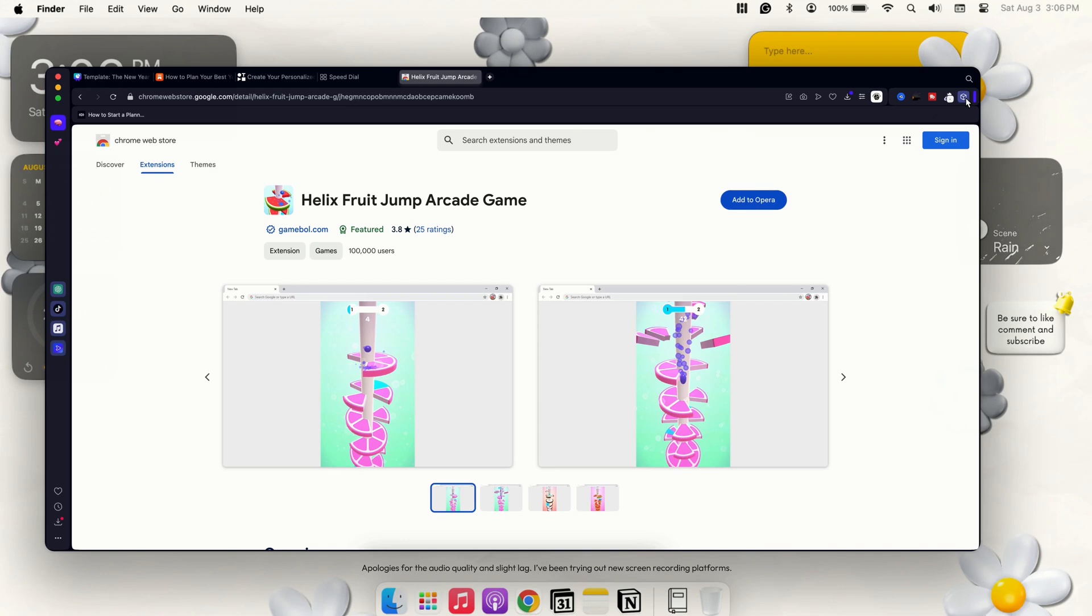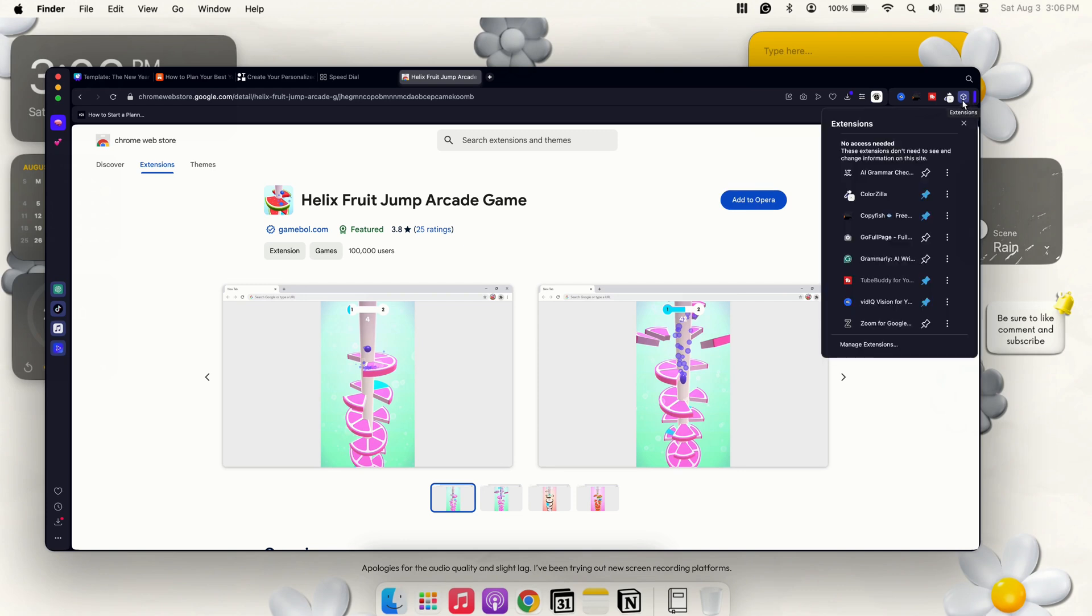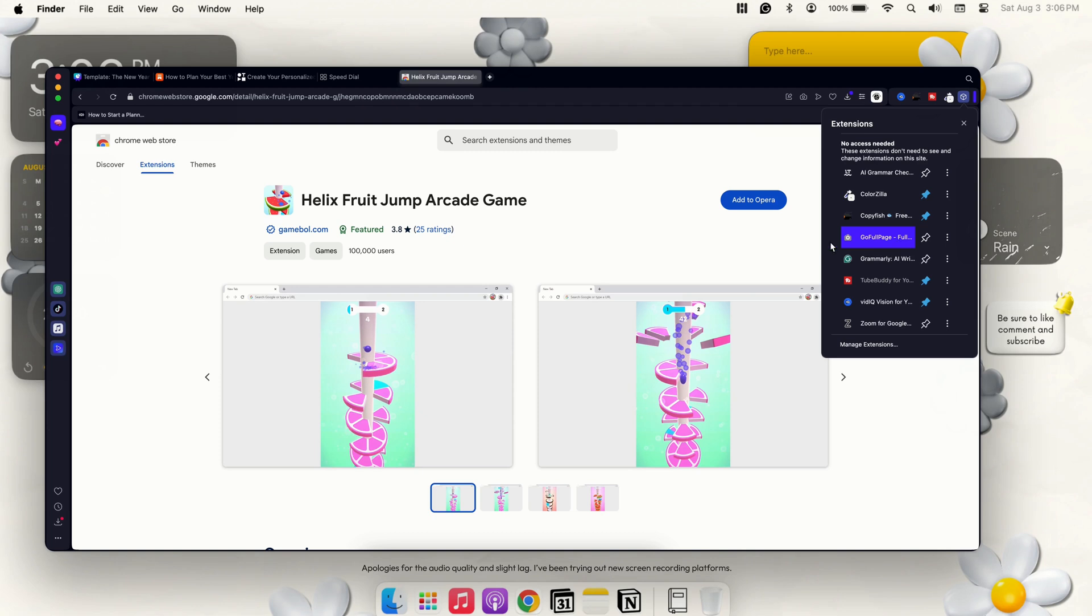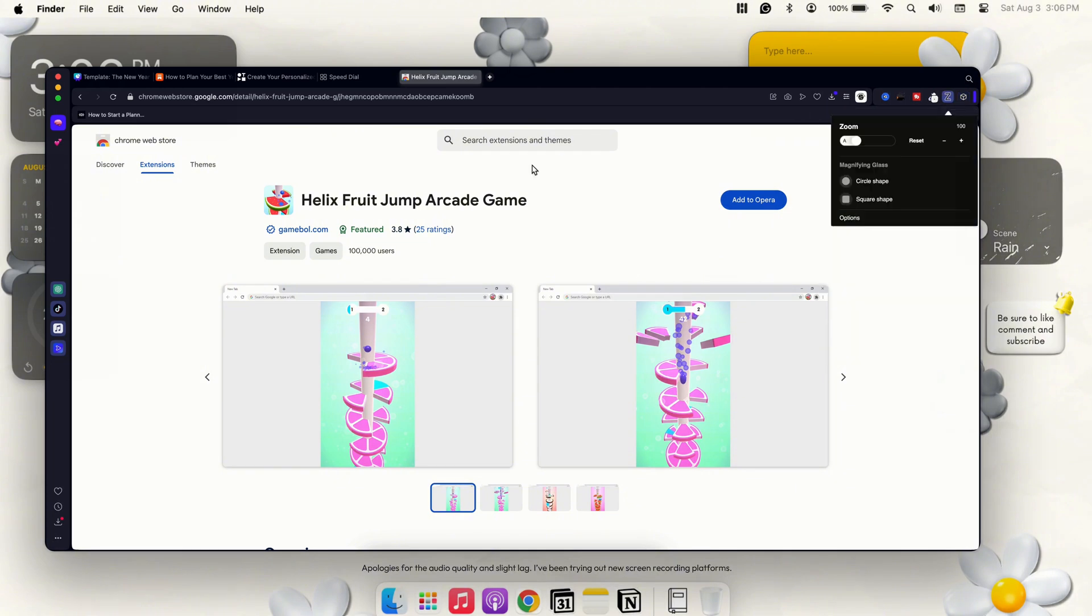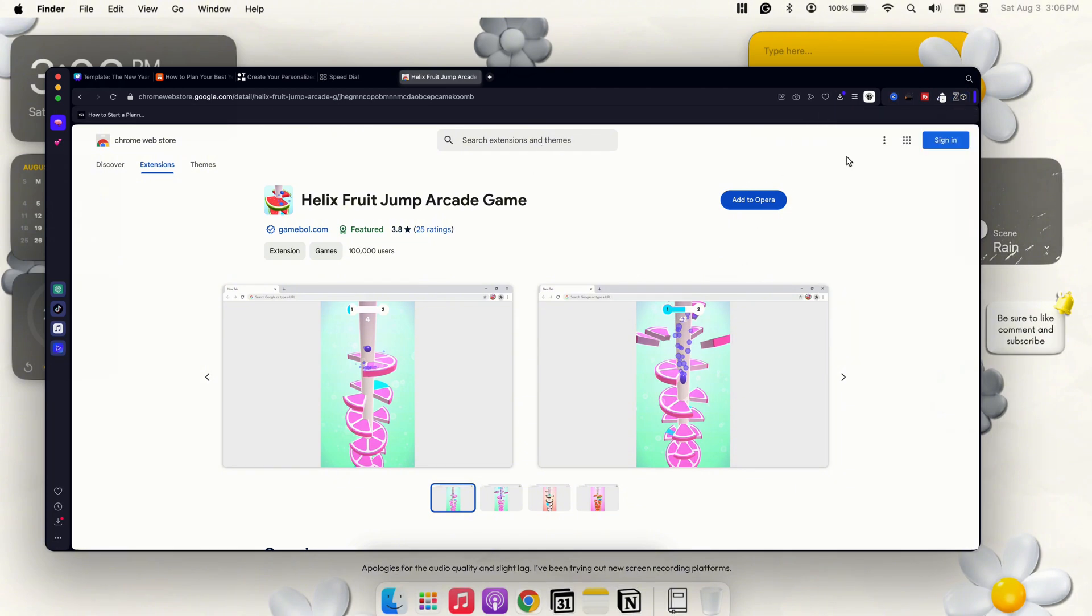I'll go through and show you my different extensions that I currently use. Right now I have my Grammar Check, Colorzilla, which pulls colors from my pages when I'm working on different projects. Then we have Go Full Page, which I don't actually end up needing anymore. You have TubeBuddy for YouTube stats and VidIQ, which is the exact same thing. And then Zoom for Google which zooms in to a specific area.